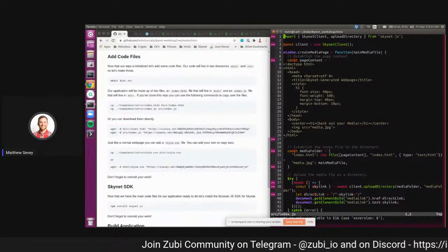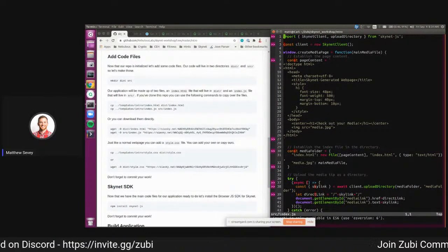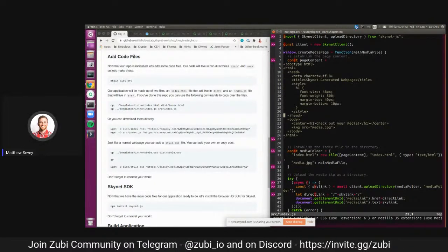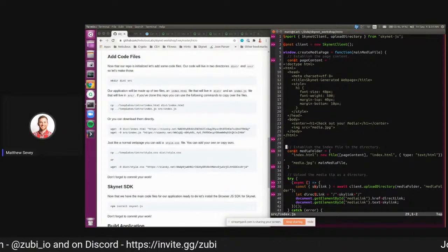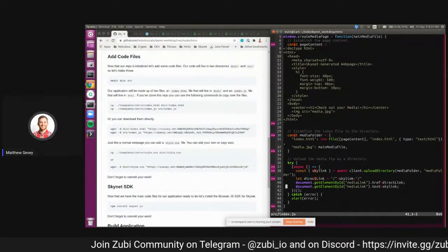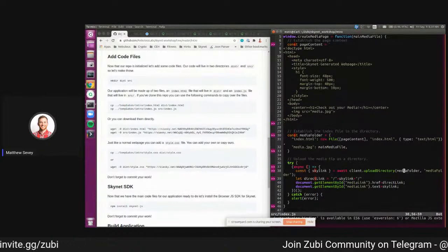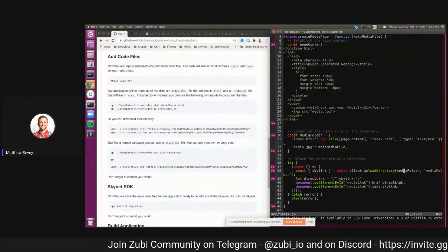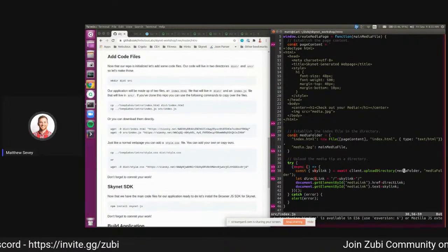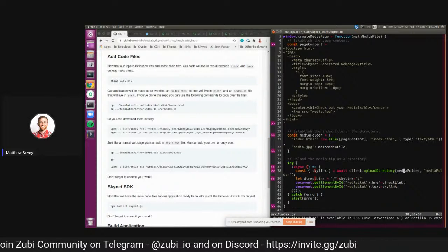Looking at our index.js file: at the top we're importing a SkynetClient and uploadDirectory function from skynet.js — that's the JavaScript SDK library we'll be using. We initialize a client, then there's some filler code creating a little web page for the media that will get resolved — just some styling stuff, not really Skynet-specific. The key is line 38, where we call uploadDirectory to upload the media folder grabbed from the web page. That is all the Skynet code written for this application — one line. Everything else is vanilla JavaScript. Really showing how easy it is to integrate Skynet.